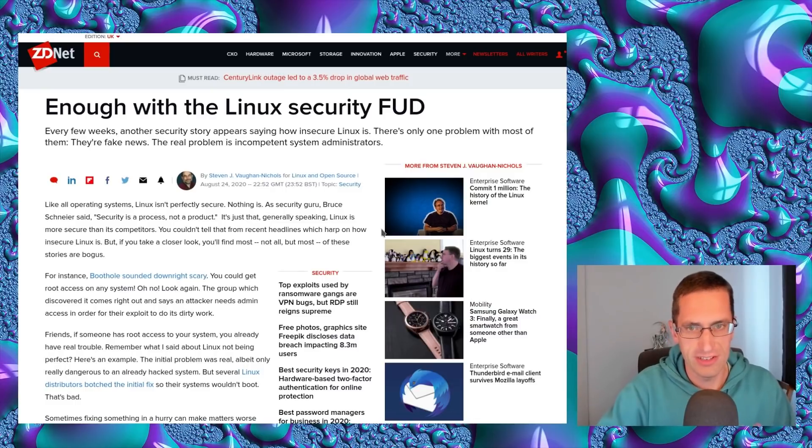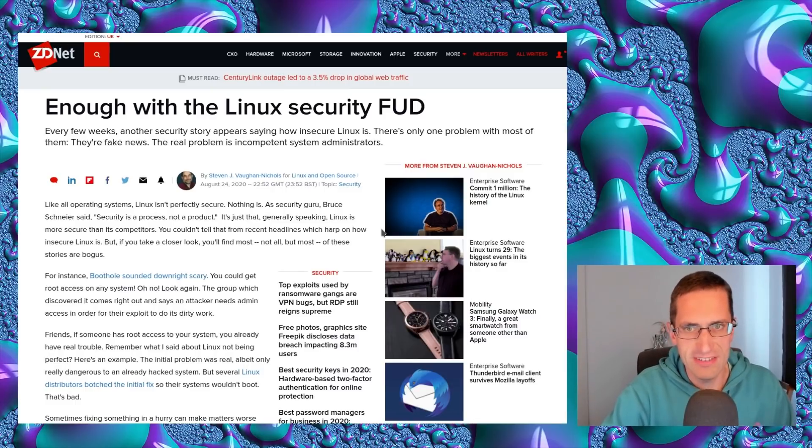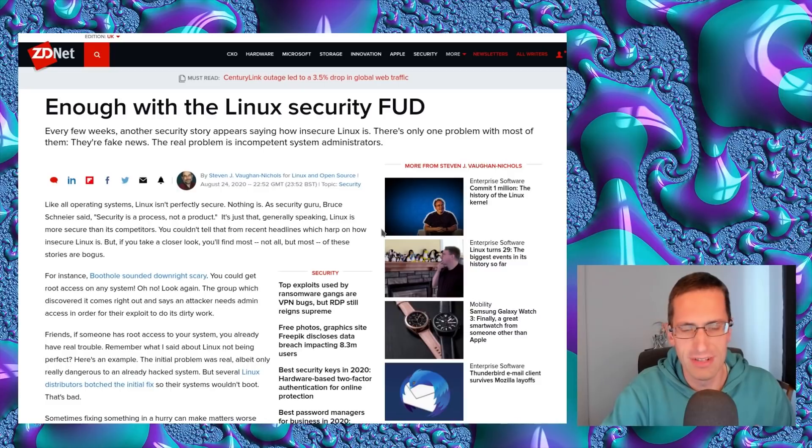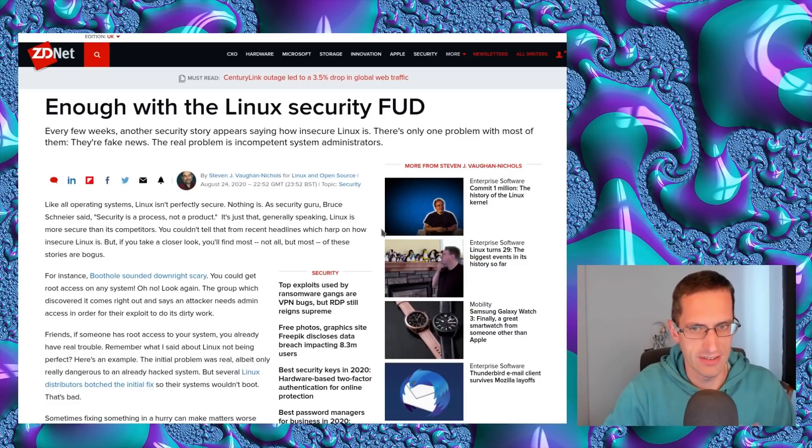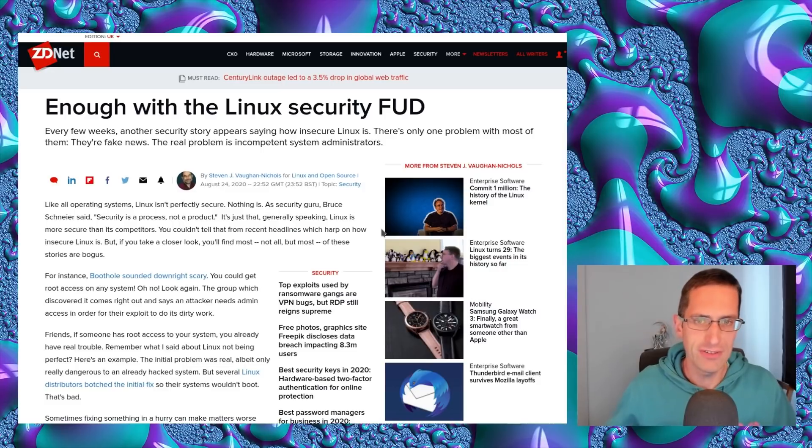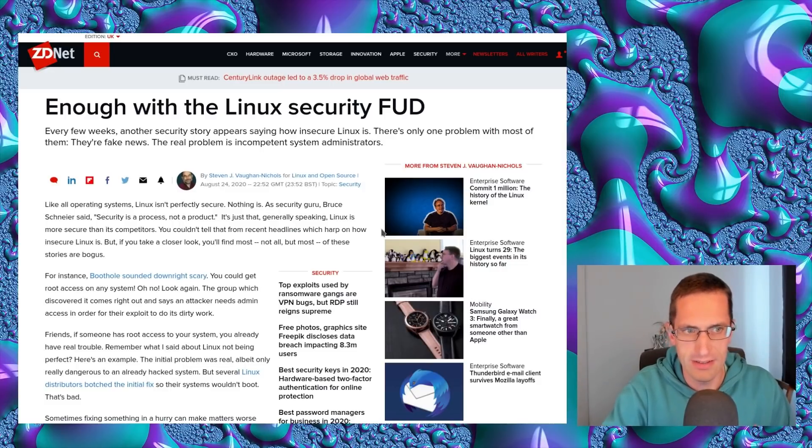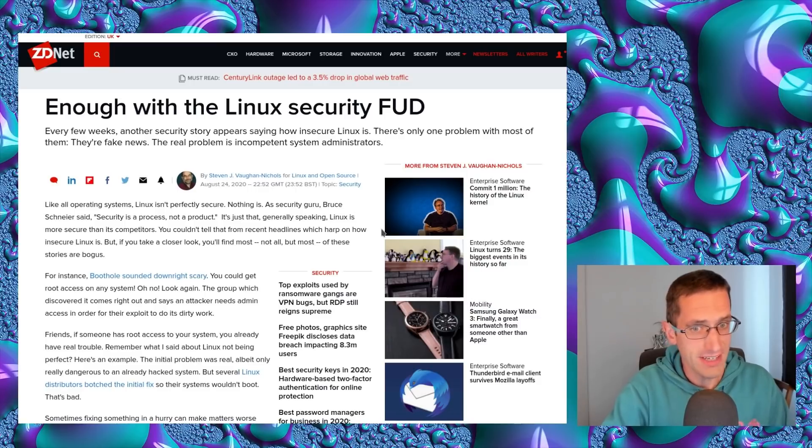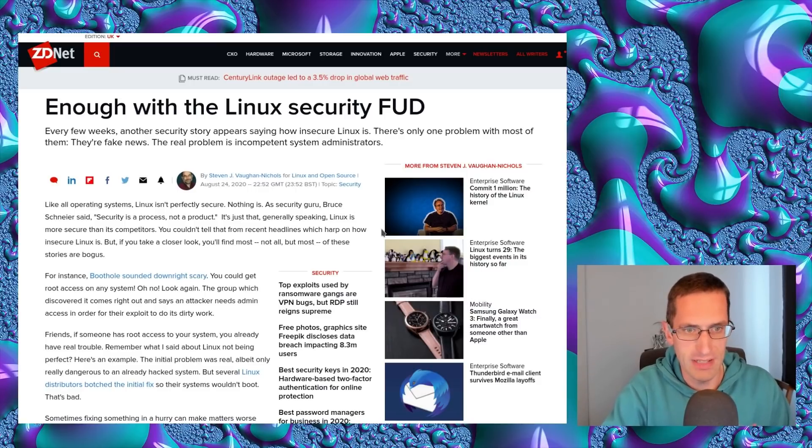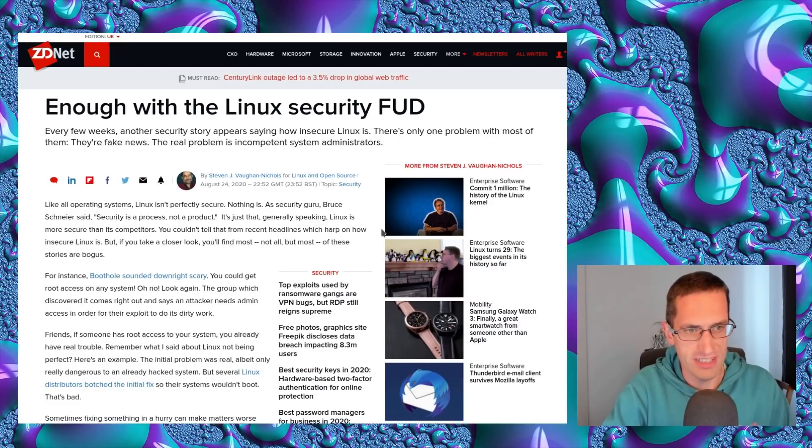I was looking through Linux security news and came across an article from ZDNet that I could actually agree with: Enough with the Linux security FUD - that fear, uncertainty, and doubt. Every few weeks there's another security story saying how insecure Linux is. There's only one problem with most of them. They're fake news. The real problem is incompetent system administrators.